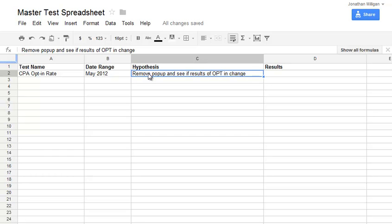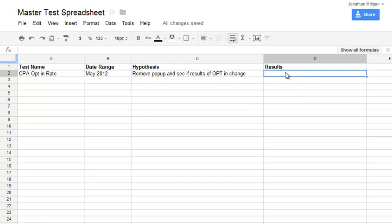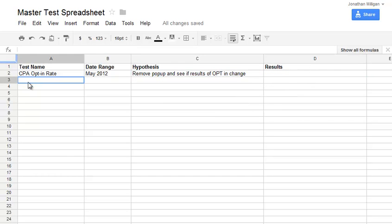This is what I think will happen or what I'm interested to find what will happen from. It's kind of like a theory of what I think will happen. So what I'm going to do is remove the pop-up that I'm currently using and see if the results of the opt-in change. And then there's a place for me to log the results for later. So each line is going to have its own test.